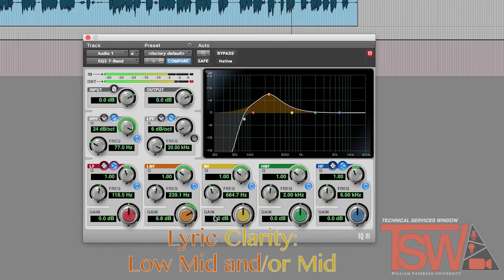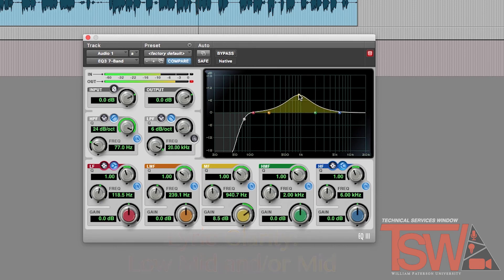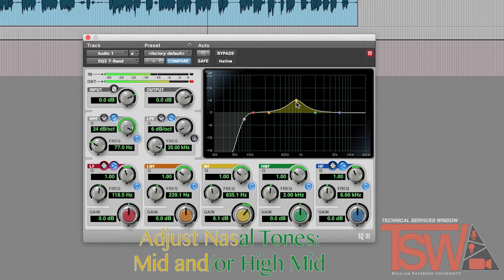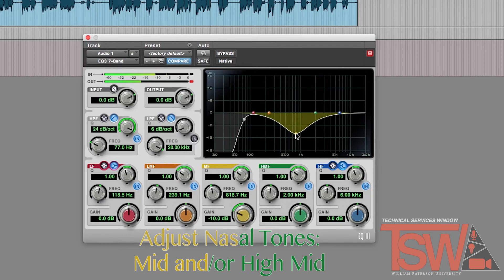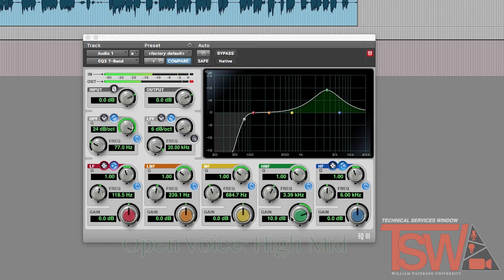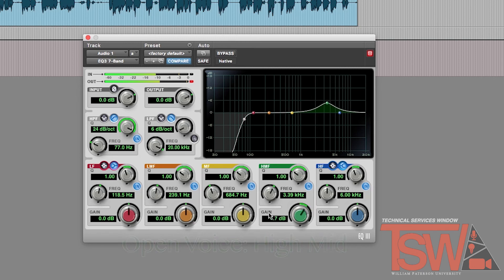For lyric clarity, use the low mid or mid filters and bring the band between 800 hertz and 1k. If the voice has a nasal tone to it, you can adjust it by using the mid or high mid filters and put it between 800 to 1k. To open up the voice and add more richness to it, use the high mid filter and set it between 3k and 6k.